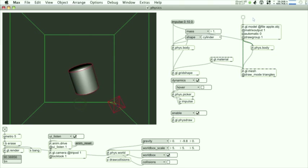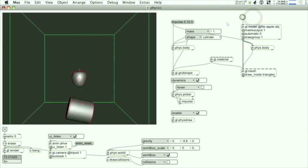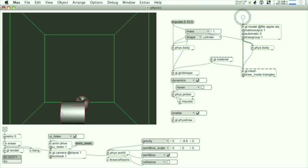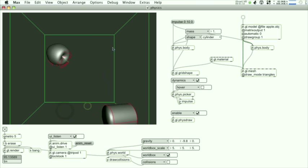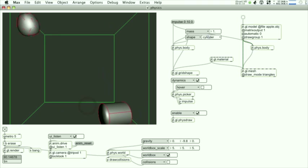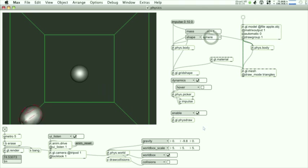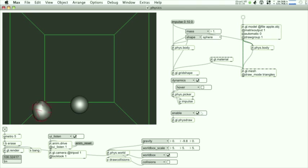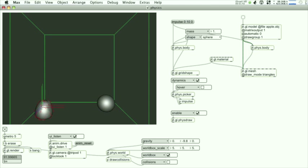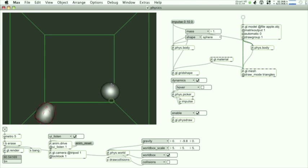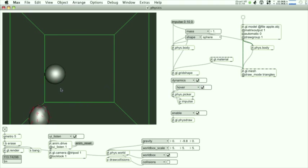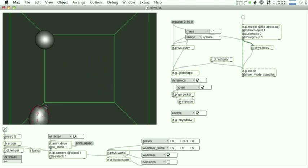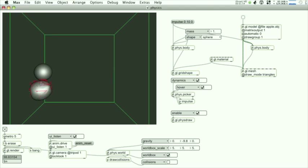And you can also send a matrix of points and create your own custom collision object. There's a phys.picker object that allows you to click on the scene and you can throw the bodies around. You can also get the bodies that are colliding and use and do whatever you want with that. So in this case we're just sending an impulse to the body that the mouse is hovering over.